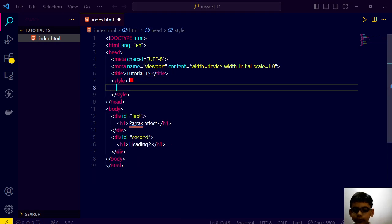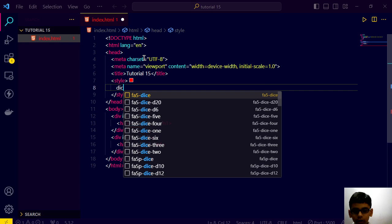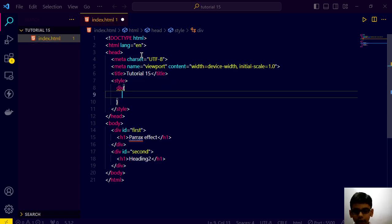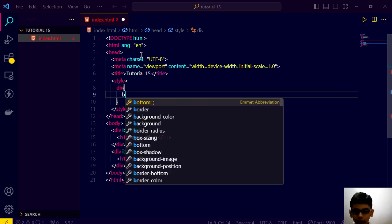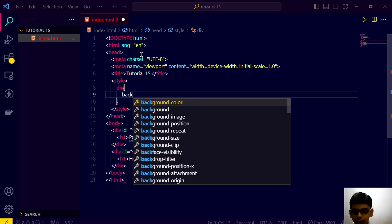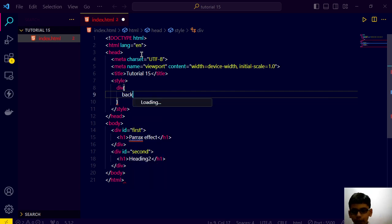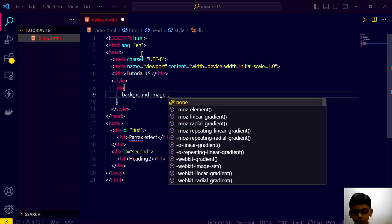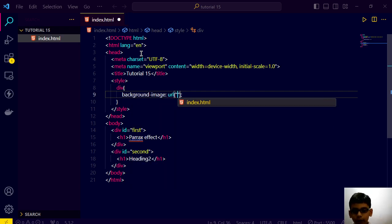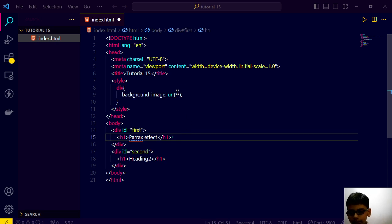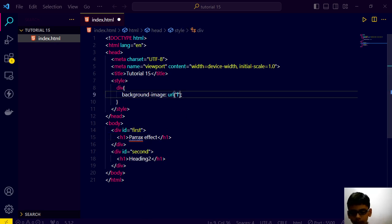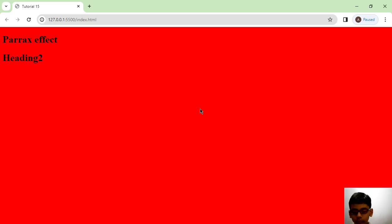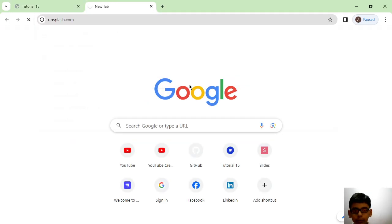So let's go here and give it a background image, background image of url. Let me go to unsplash.